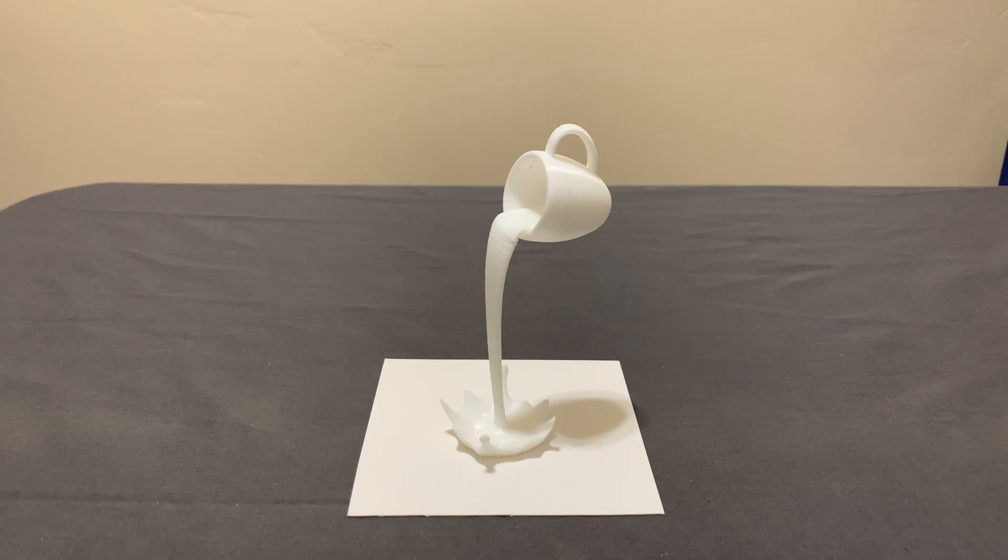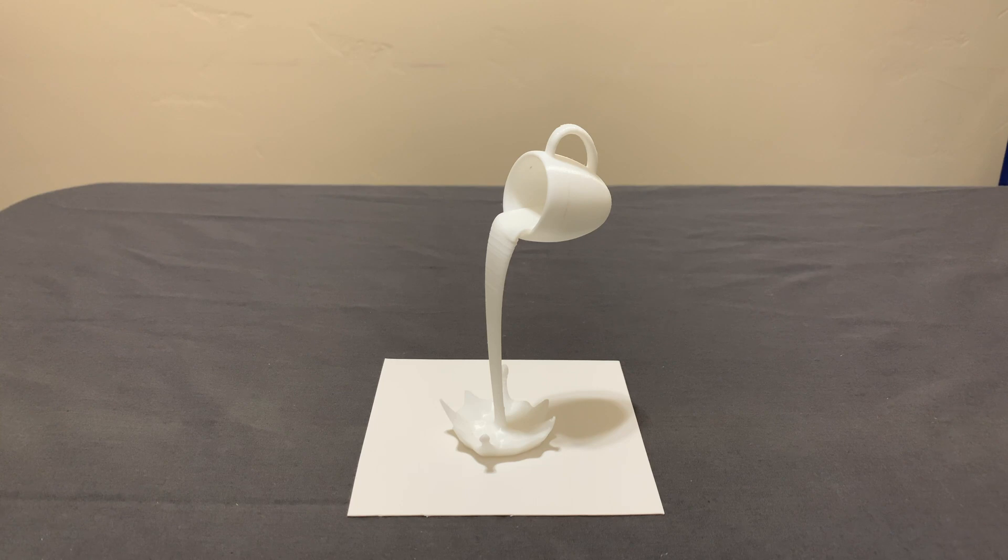Number ten. This last print isn't exactly like the rest, but I saw it and I thought it was pretty dang cool, so I decided to print it out. It's basically just a floating mug that's pouring out milk.